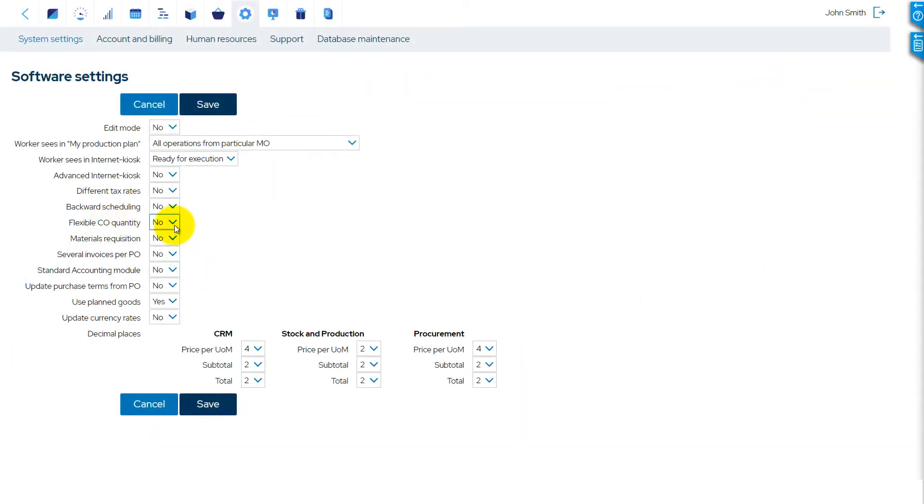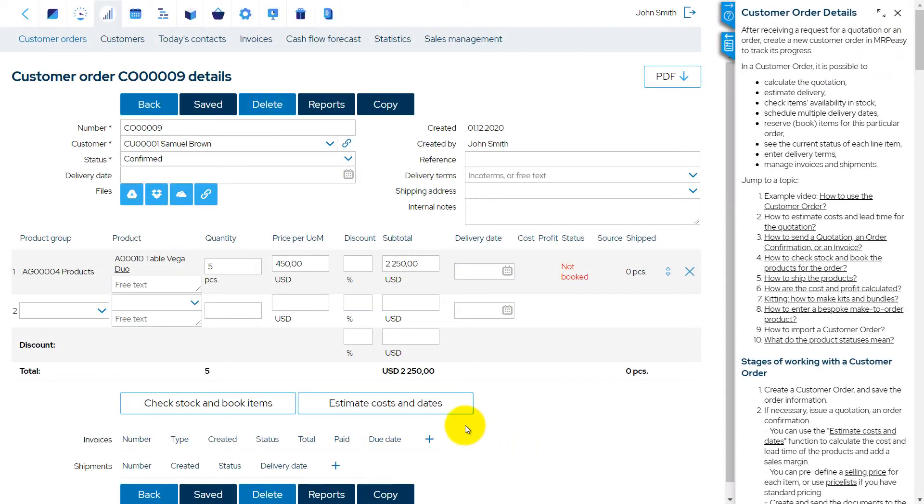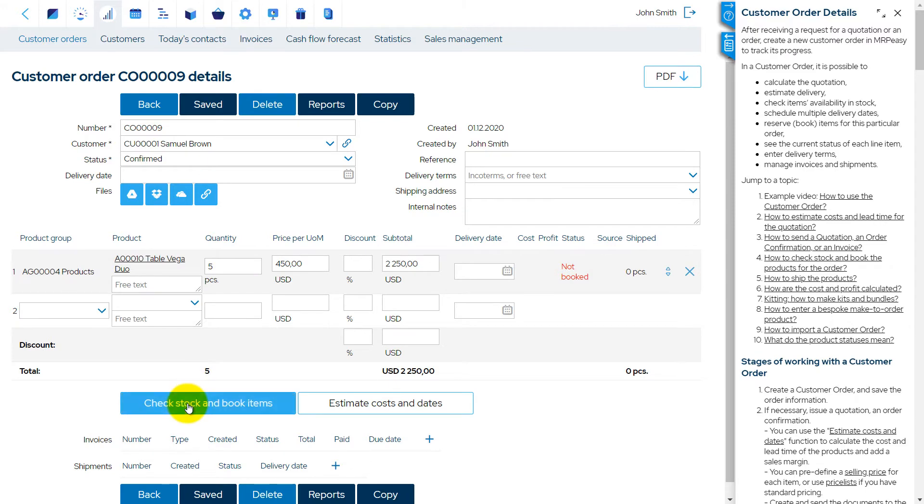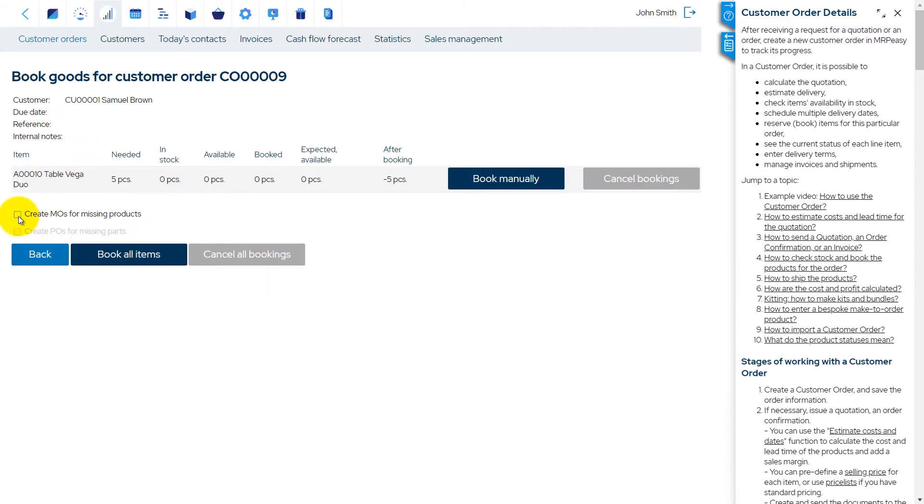If the Flexible CO Quantity option is turned on, then the quantity in the customer order will be automatically updated if an automatically created manufacturing order is finished with a different quantity.